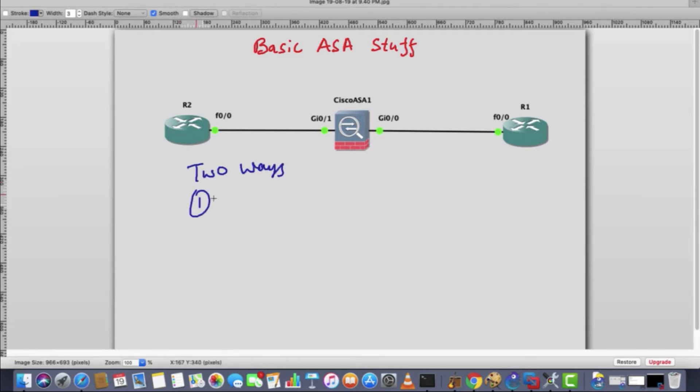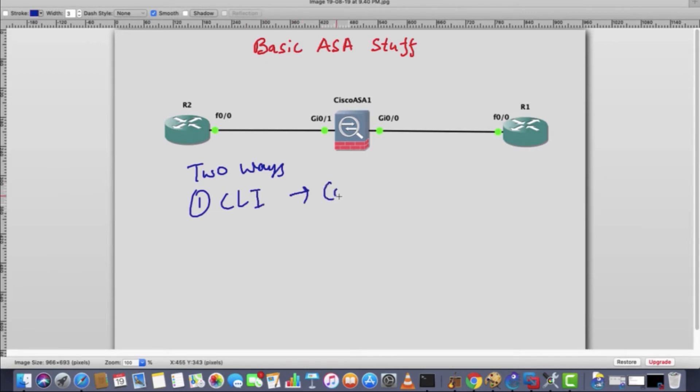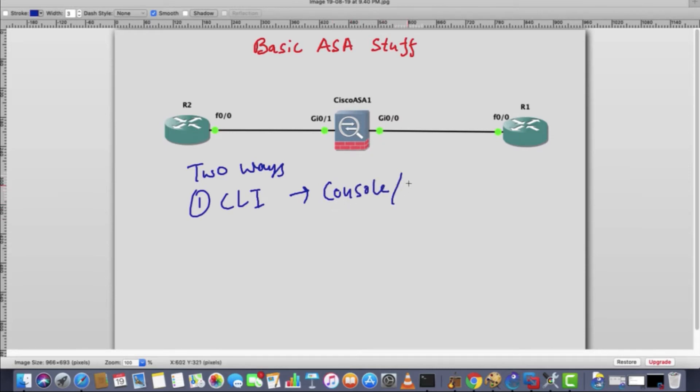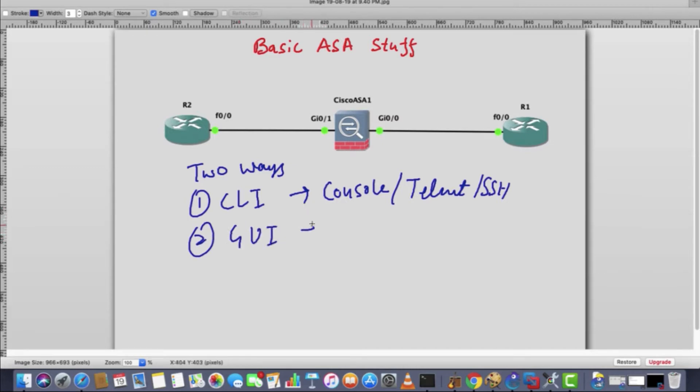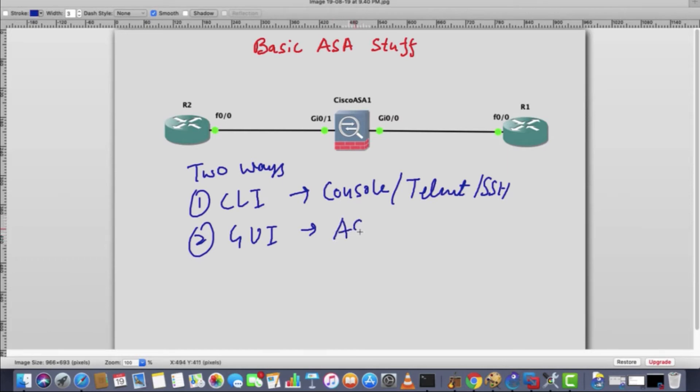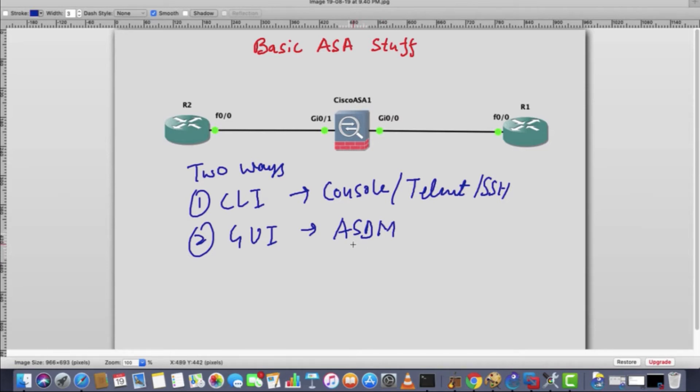One is using CLI that we've been doing. If we talk about CLI, then we have console like I have taken the console access of ASA, second is telnet, then SSH. So ultimately three ways under CLI. Second one is GUI, graphical user interface. In that we will access it using HTTP or HTTPS, but the software will be there and the name of that software will be ASDM. We also need to install the file on Cisco ASA.